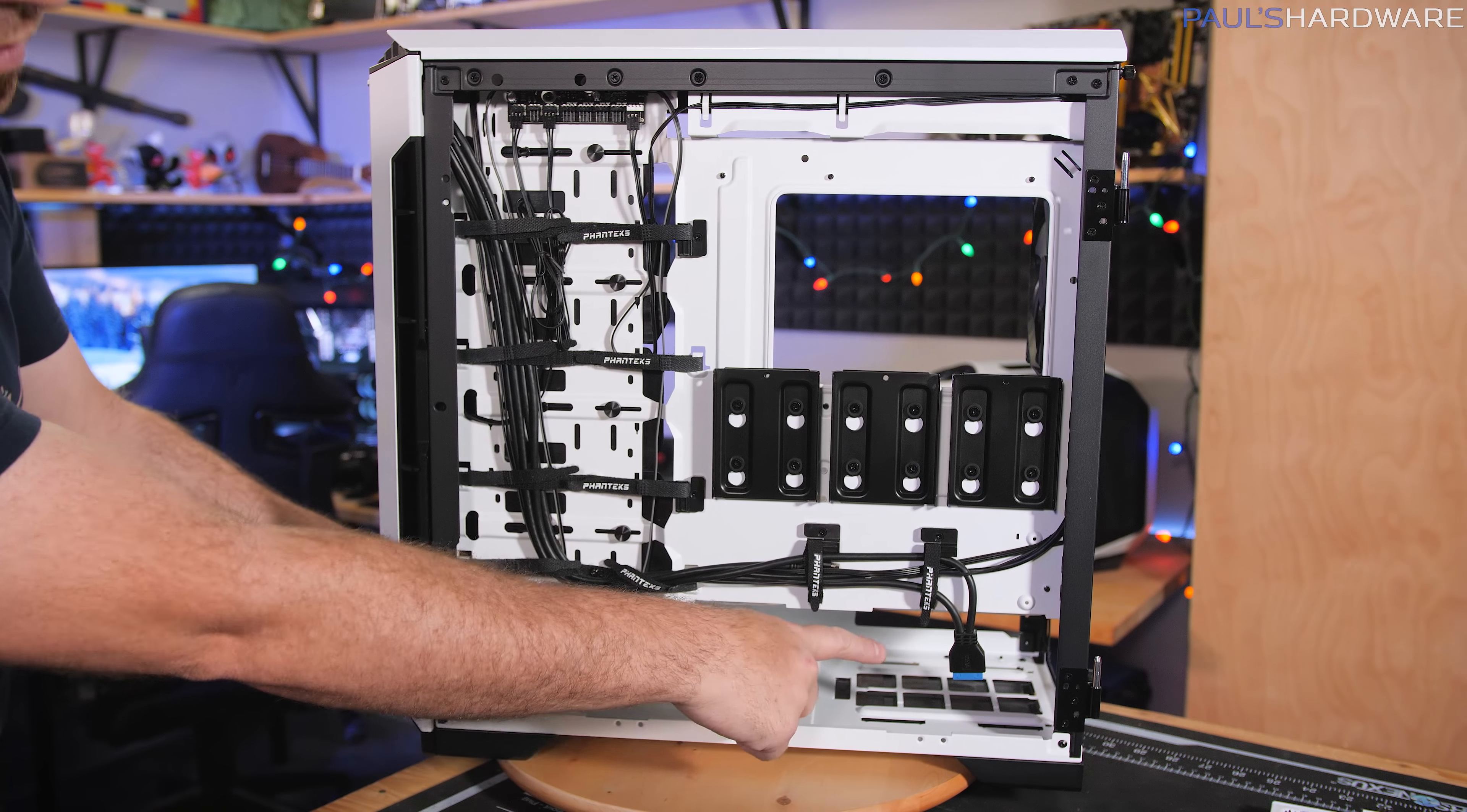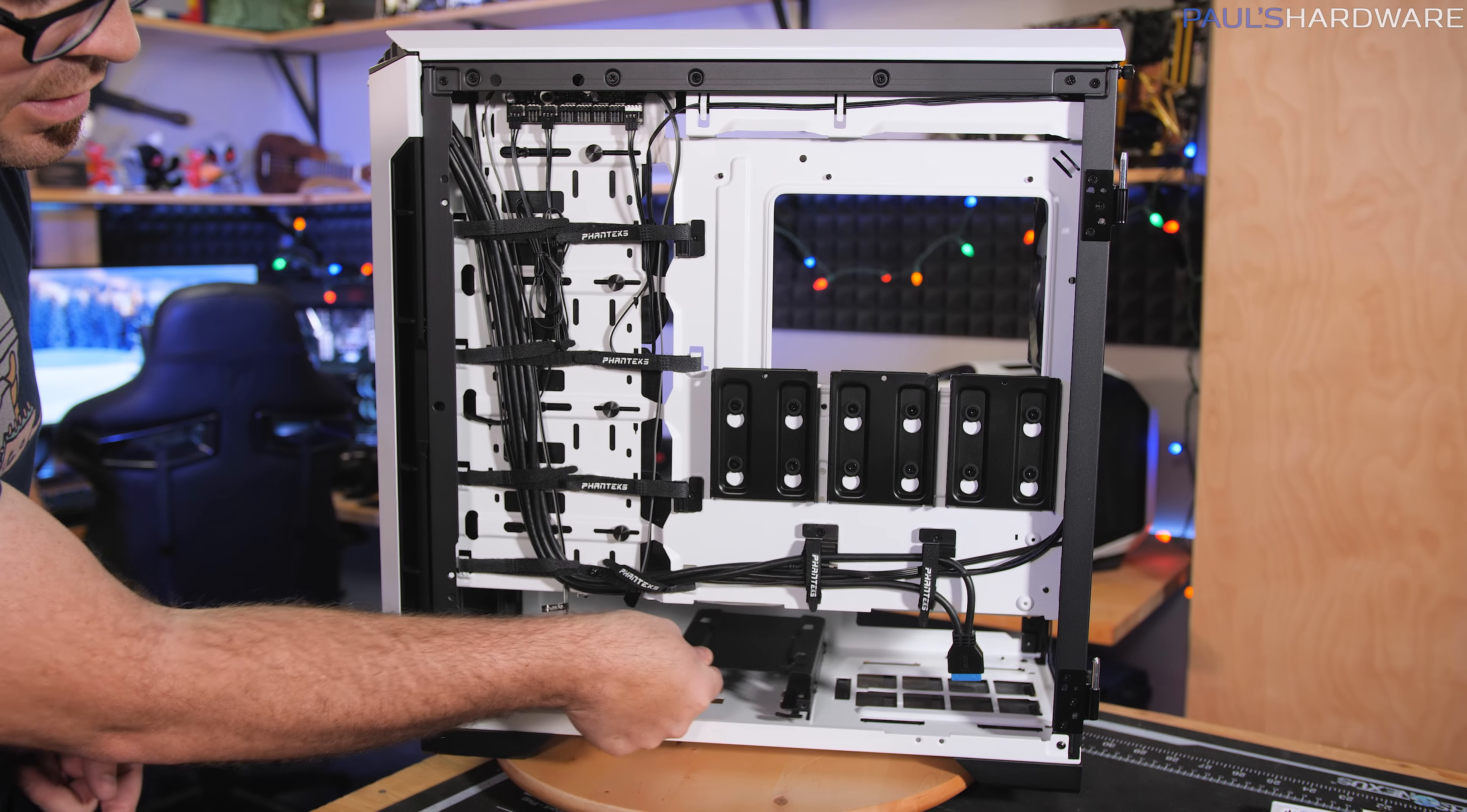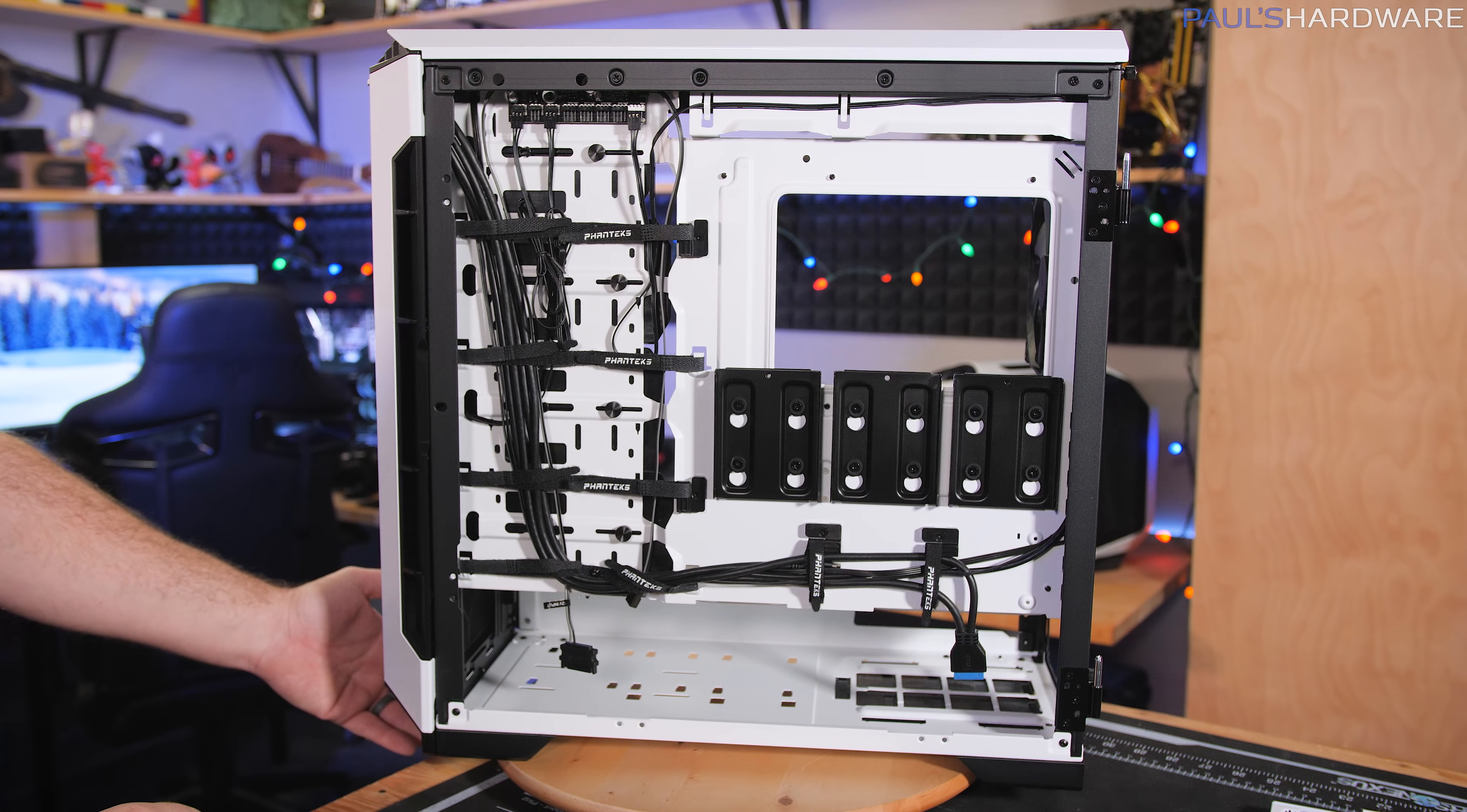Up here is where your power supply goes. You've got two more mounting points for these drive cages down here at the bottom. So you have a more forward position or a further back position. You can also mount a universal pump mount down here, although that is not included with the case.